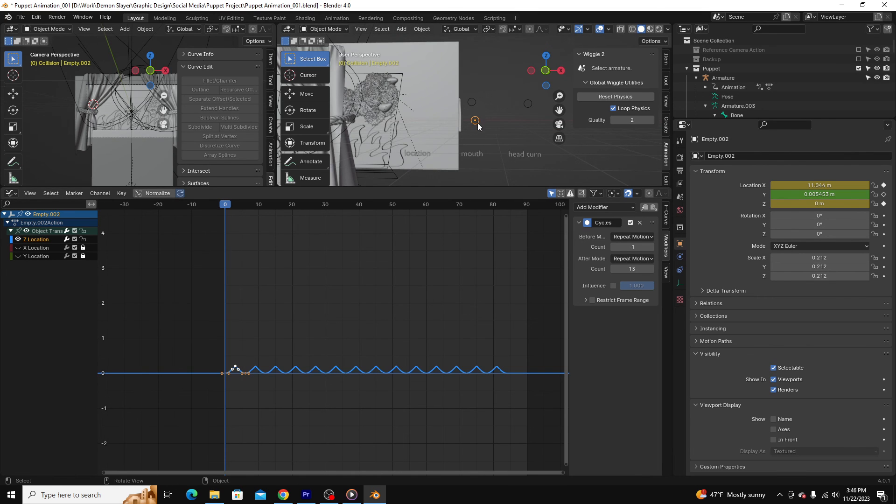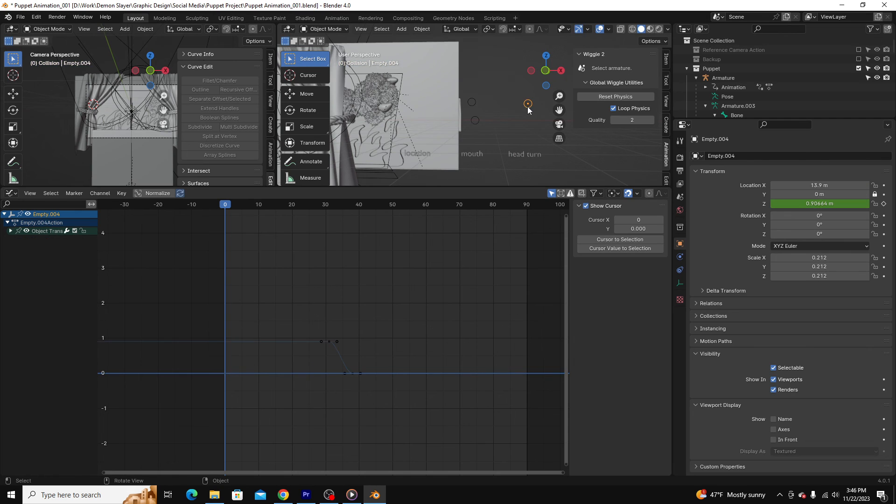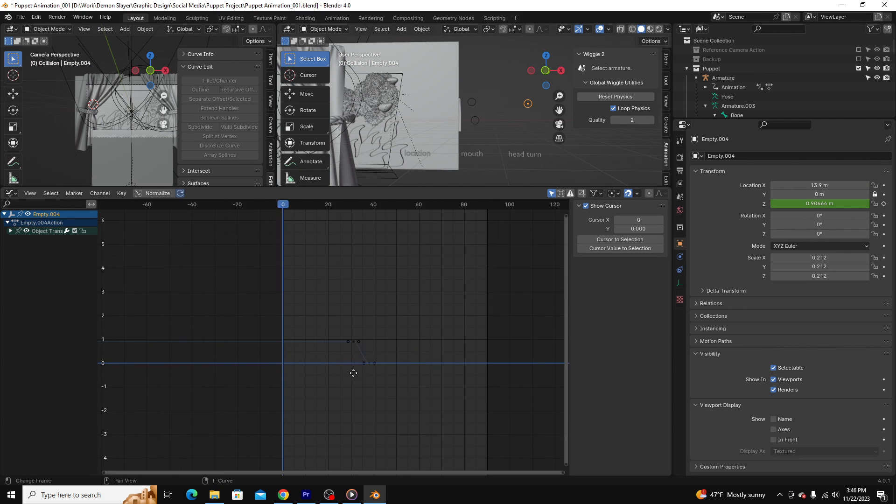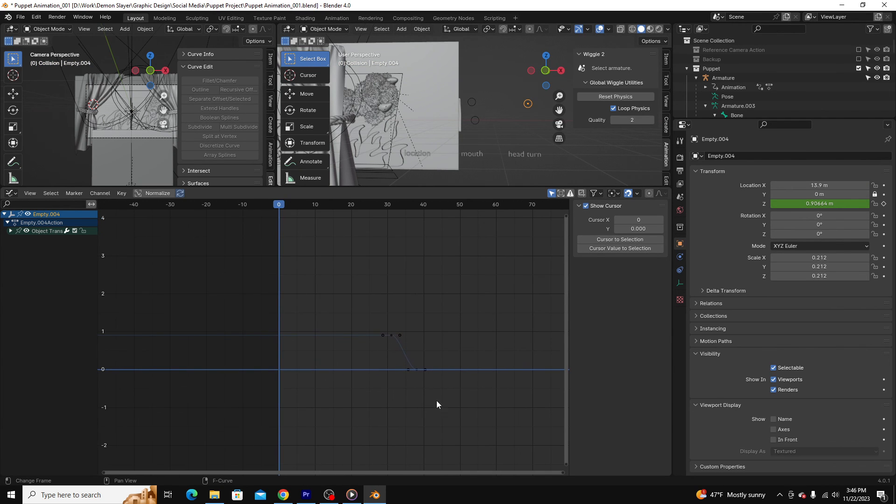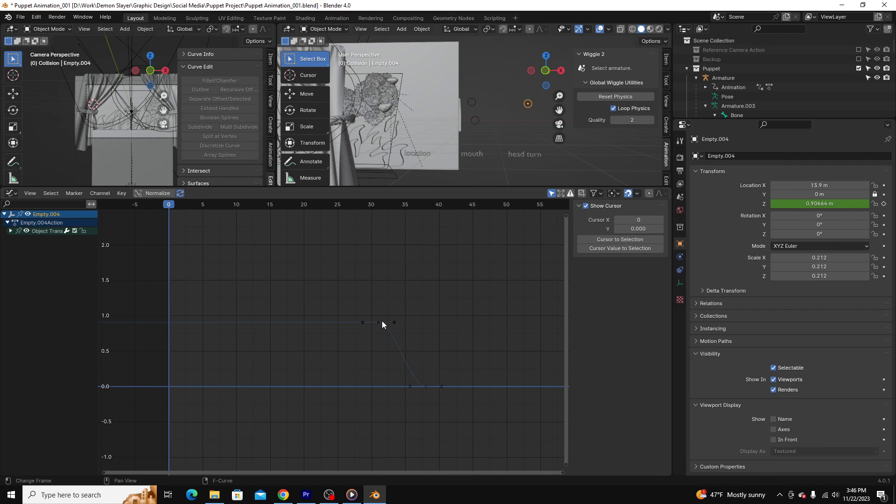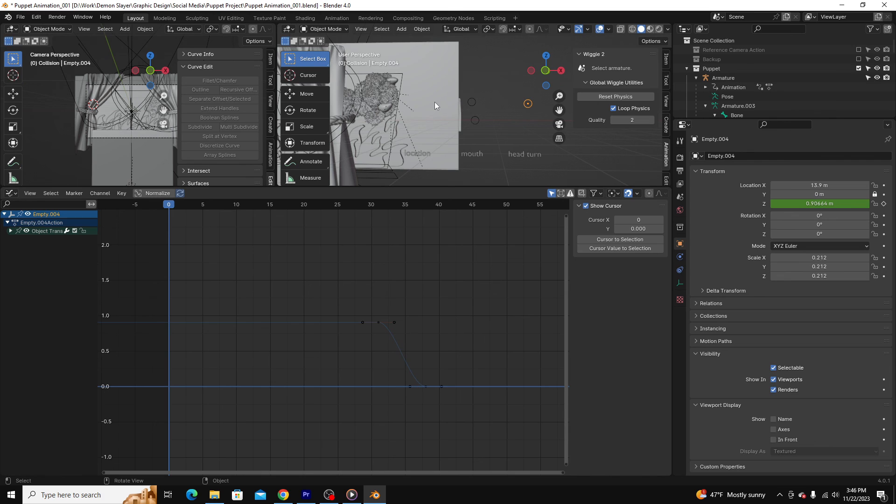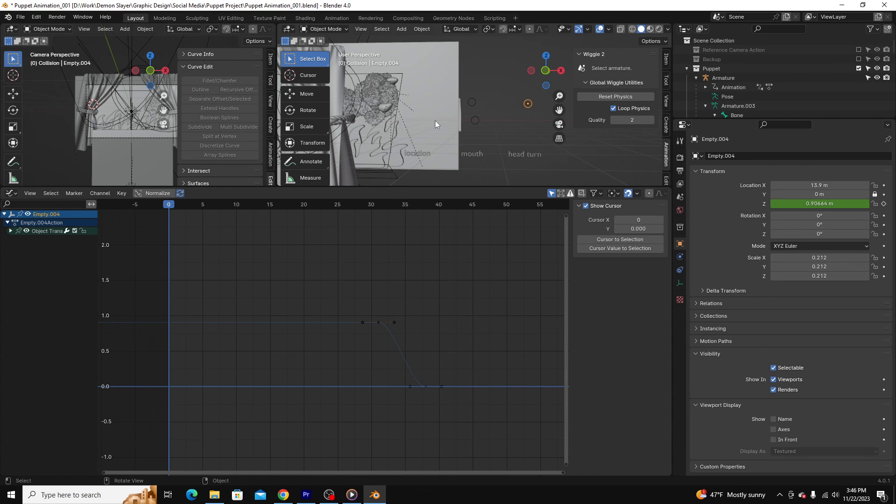And then the mouth I animated up and down one time. And the head turn, you can see I animated with two keyframes. So altogether, as far as the puppet was concerned, this animation took 11 keyframes. And beyond that, it was just modifiers in the graph editor and camera effects.